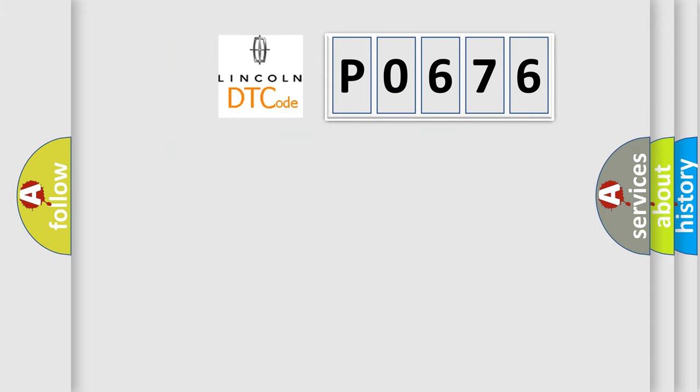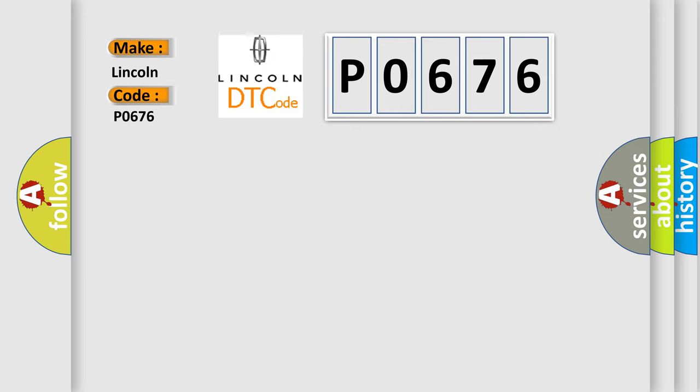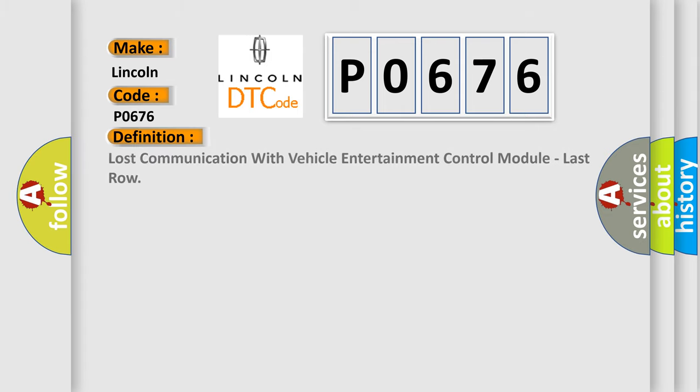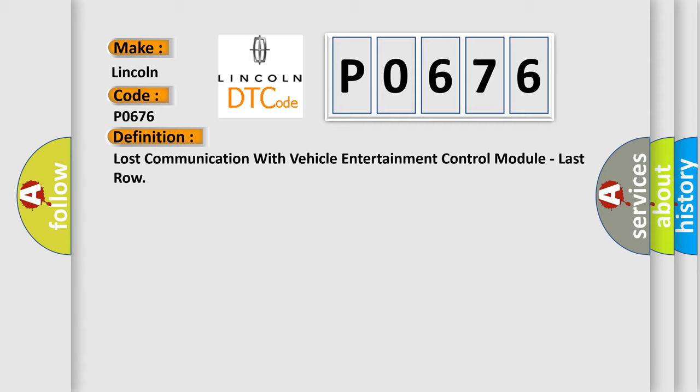So, what does the diagnostic trouble code P0676 interpret specifically? The basic definition is lost communication with vehicle entertainment control module, last row.